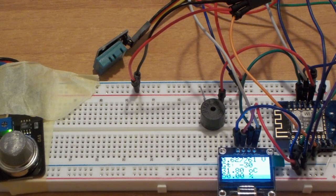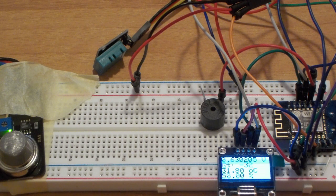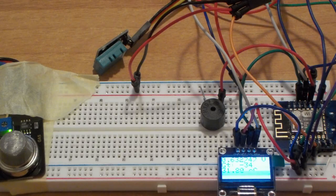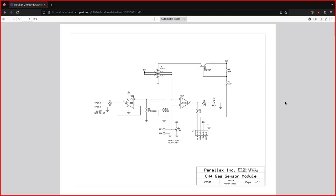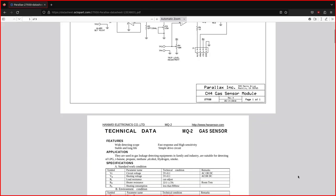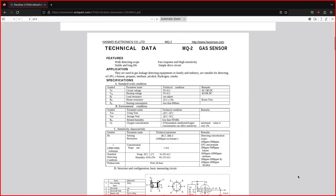In fact, if you want accurate readings of gas concentrations, these sensors are not to be used. Let's see the datasheet for the MQ-2 sensor for a moment.